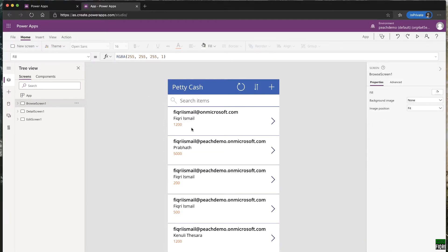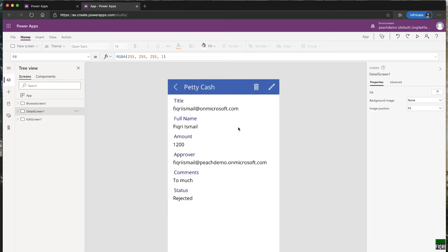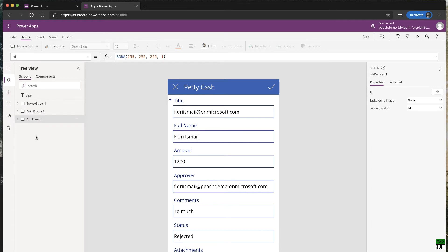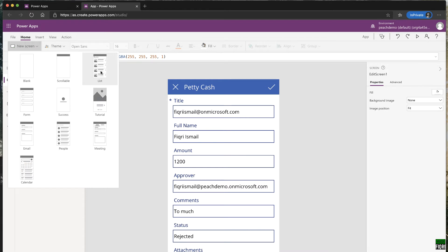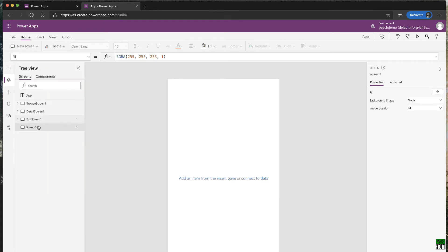On the left side, the tree view shows all your screens. This tab shows screens — currently there are three: Browse Screen, Detail Screen, and Edit Screen. If you want a new screen, click the 'New Screen' button. You get several templates: scrollable, list, or blank. Select blank, and you can name it — for example, 'Demo Screen.' Naming your screens is good practice.